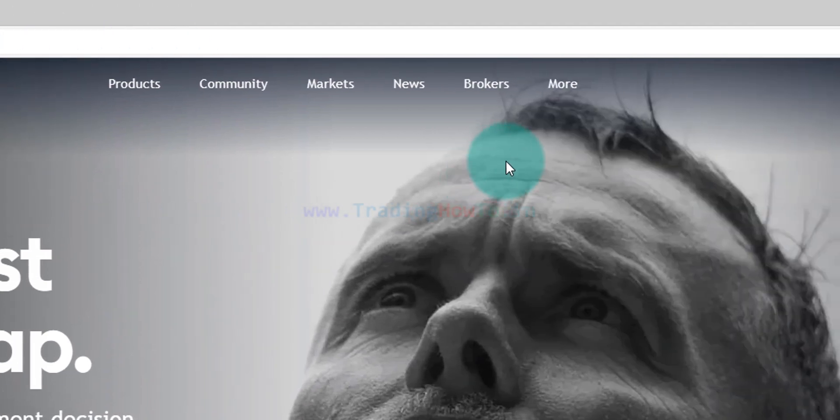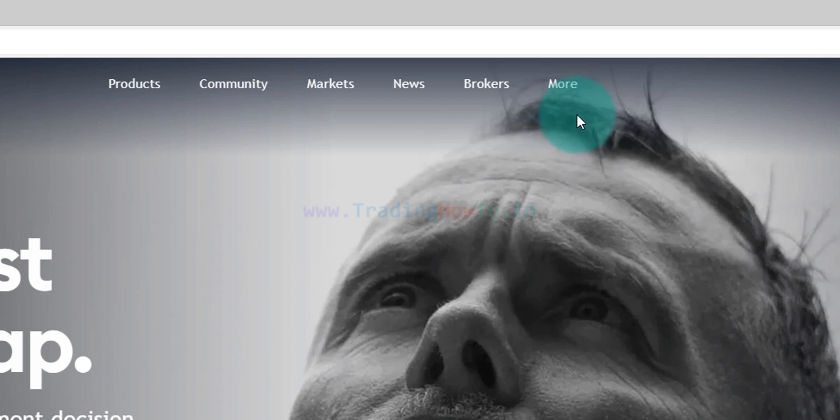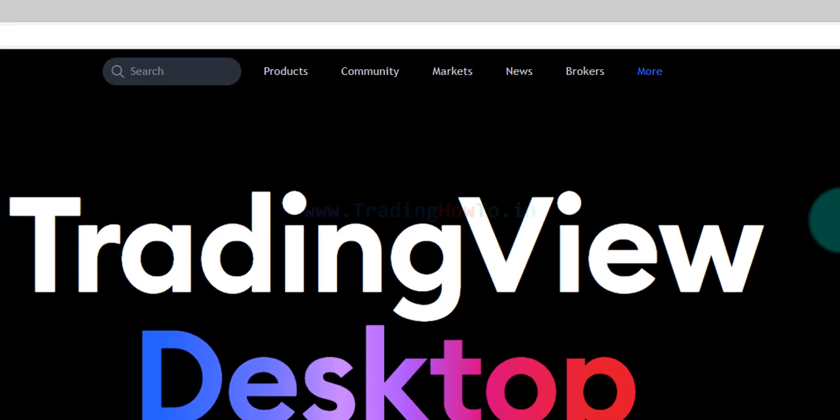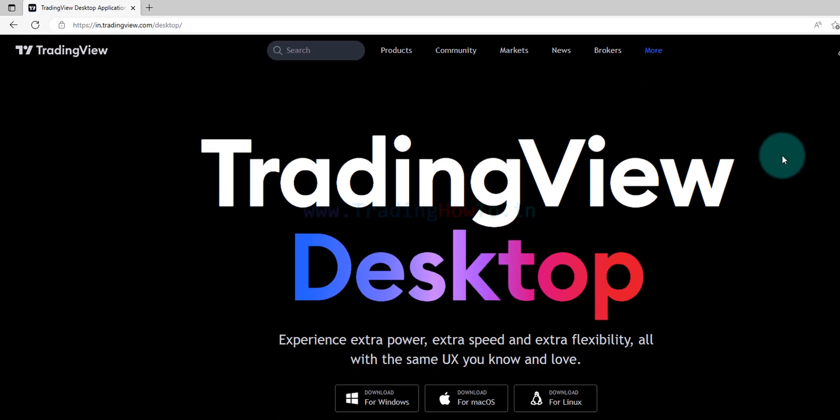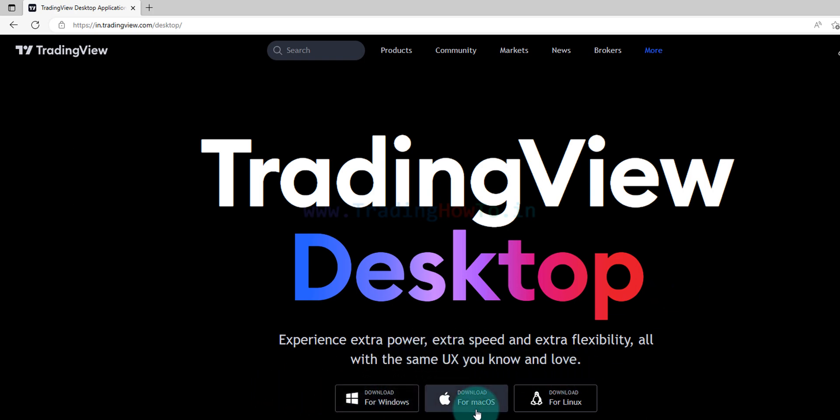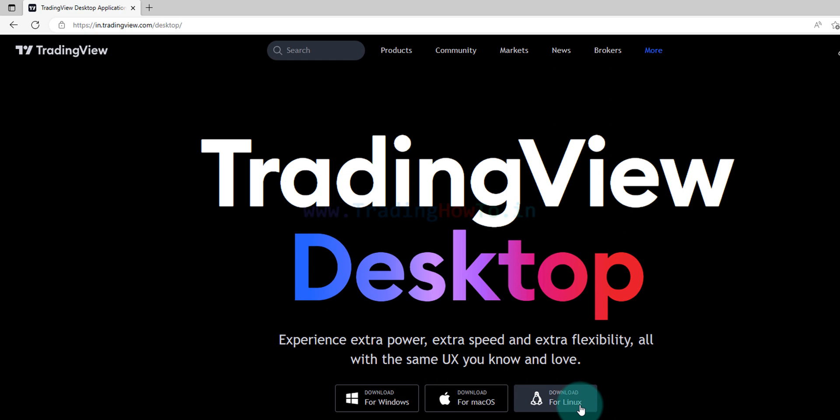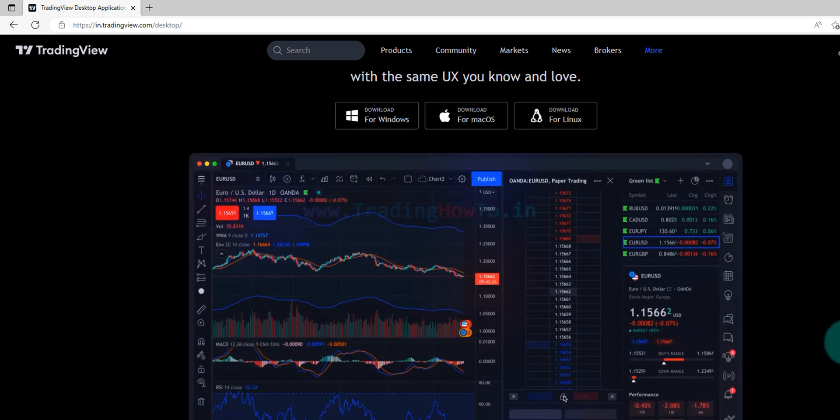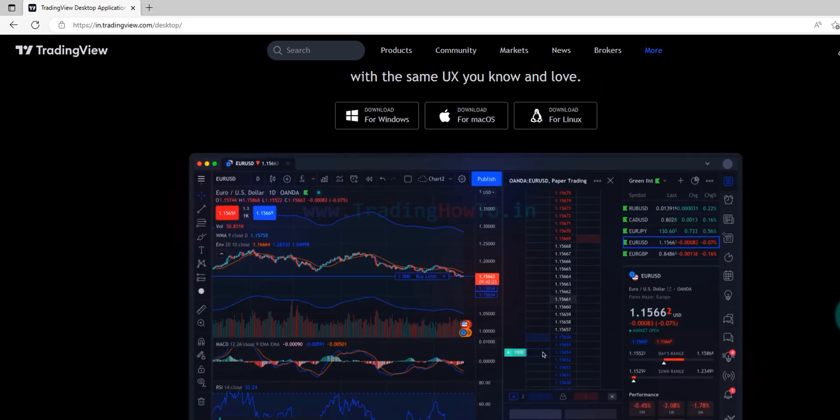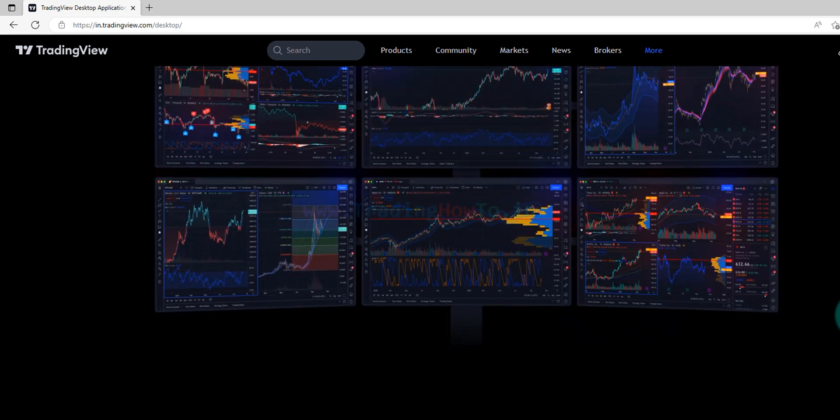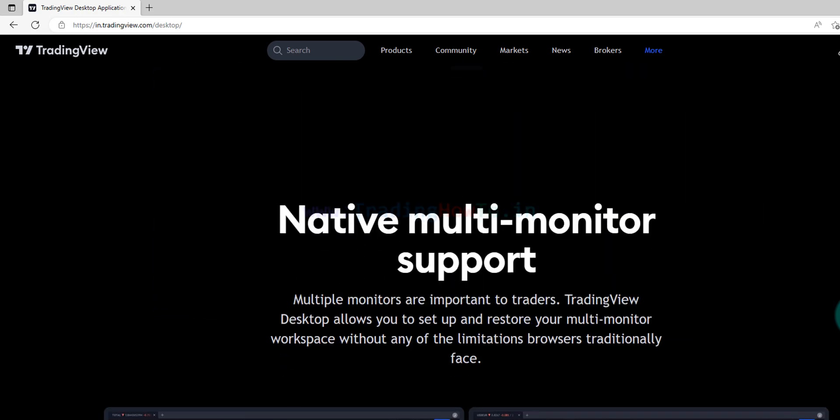Now here we can see an option called More. If we take the cursor on that then we can see Desktop App. If I click on that a new page will open where we can straight away find the download options. For example here we can see download for Windows, download for Mac and download for Linux. So TradingView desktop application is available for all the platforms and if you scroll down you can see more information about TradingView and their desktop application.